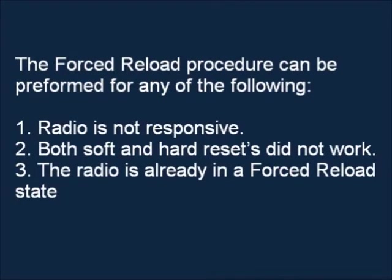Number one, radio is not responsive. Number two, both soft and hard resets did not work. Number three, the radio is already in a Force Reload state.